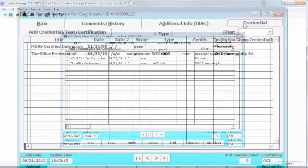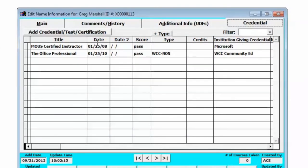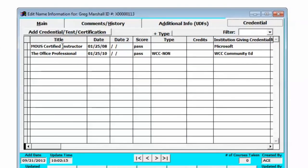When we click on that tab, it'll allow you to put in information about their credential.